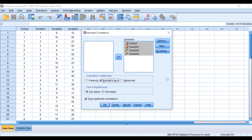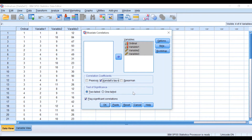I'm going to untick Pearson and tick the Kendall's Tau test. For the test of significance, I'm going to keep it as two-tailed, which is the default. I can only use one-tailed if I really know the direction of the relationship — whether it is an increase or decrease — then we can use a one-tailed test of significance.